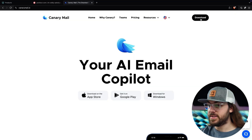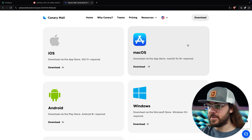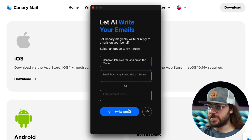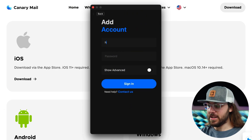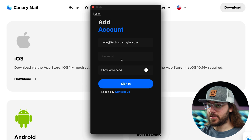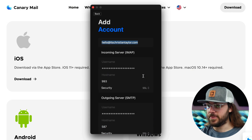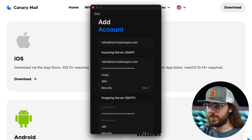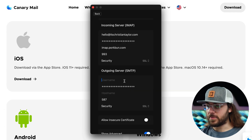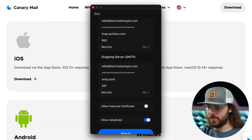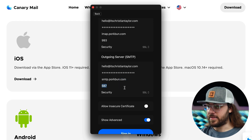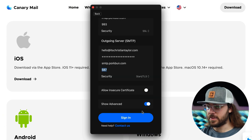Head to the Canary Mail website linked below and click download. You'll need to choose the marketplace that corresponds with your operating system, so since I'm on Mac, I'll choose the macOS App Store. Once the application is installed, click continue and progress through the setup wizard until you get to the Add Account screen. Click Other and enter your email address and password — this will be the password you created for your Porkbun email account. Then click the toggle to show advanced, and for the incoming server, the username is your email address and hostname is imap.porkbun.com. Your port should be 993 and security should be set to SSL. For the outgoing server, the username is still your email address, but the hostname is smtp.porkbun.com. The port should be 587 and security should be set to STARTTLS.